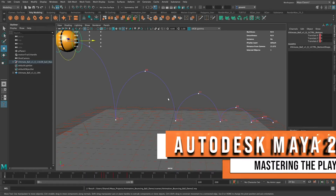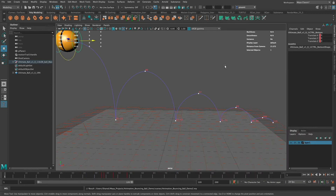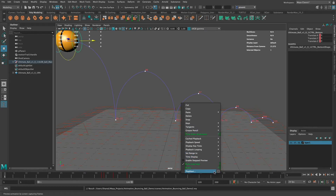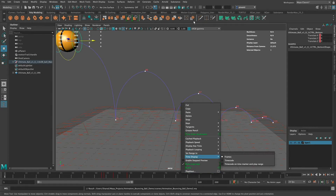Hello everyone, this is Steven again. In this video I wanted to go through settings for playblasting that will give you the most optimal look of the preview for your animation. I've got this bouncing ball scene and I could just go ahead and playblast, but I want to set some settings first.